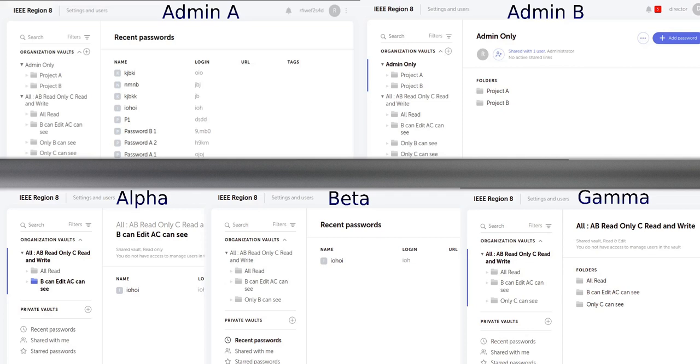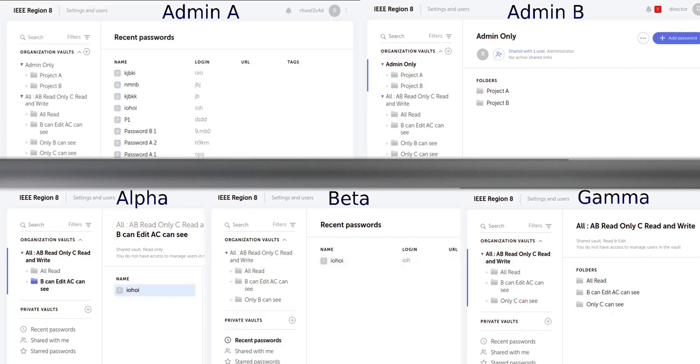Specifically, when checking a password with user A, we notice that the user cannot edit or add a password. On the other hand, when we use the account of user B, we can see the new options to add a password or edit an existing one.